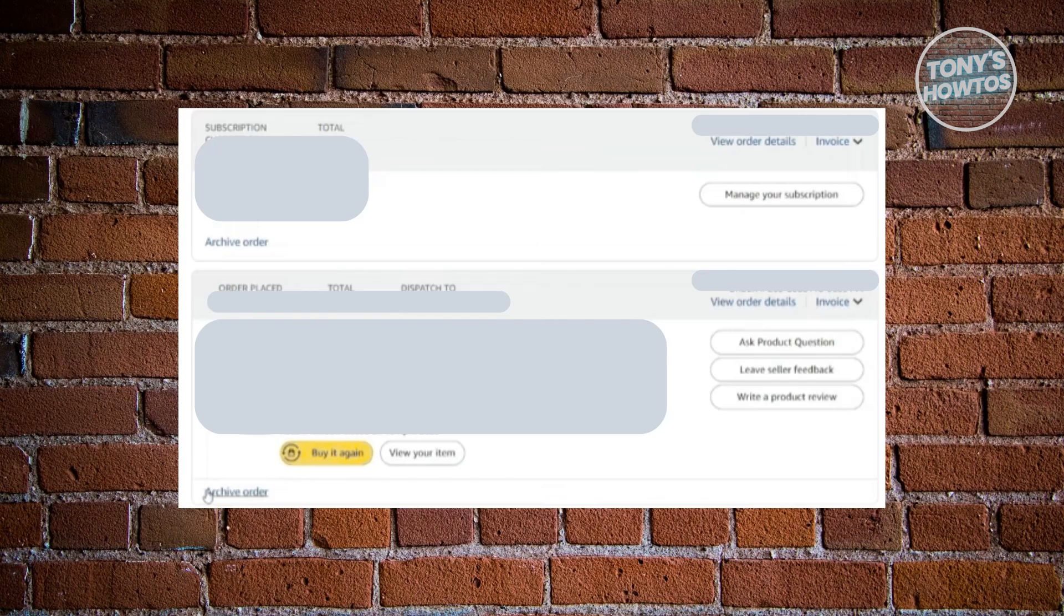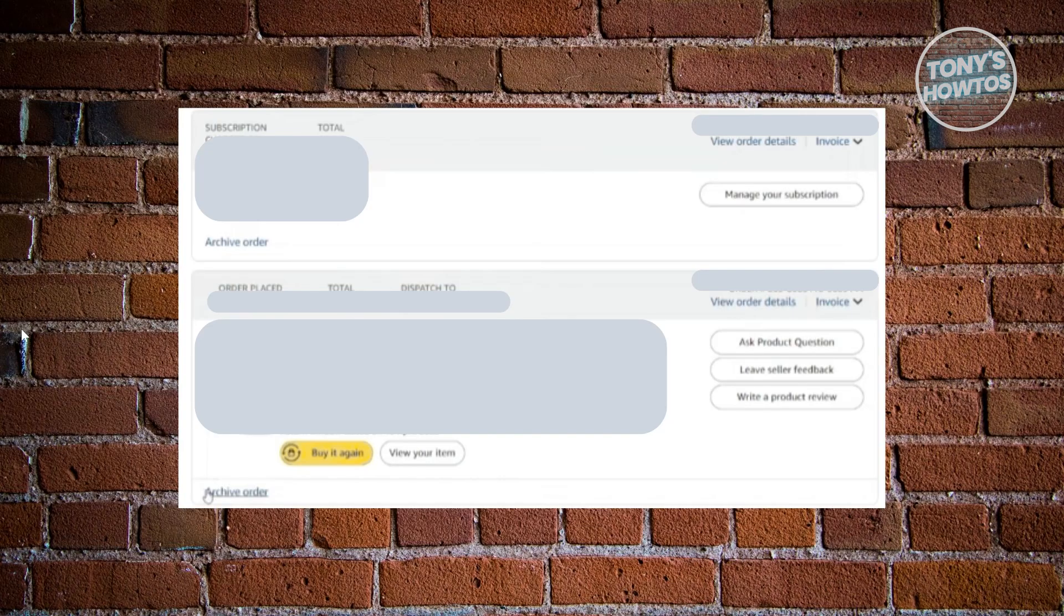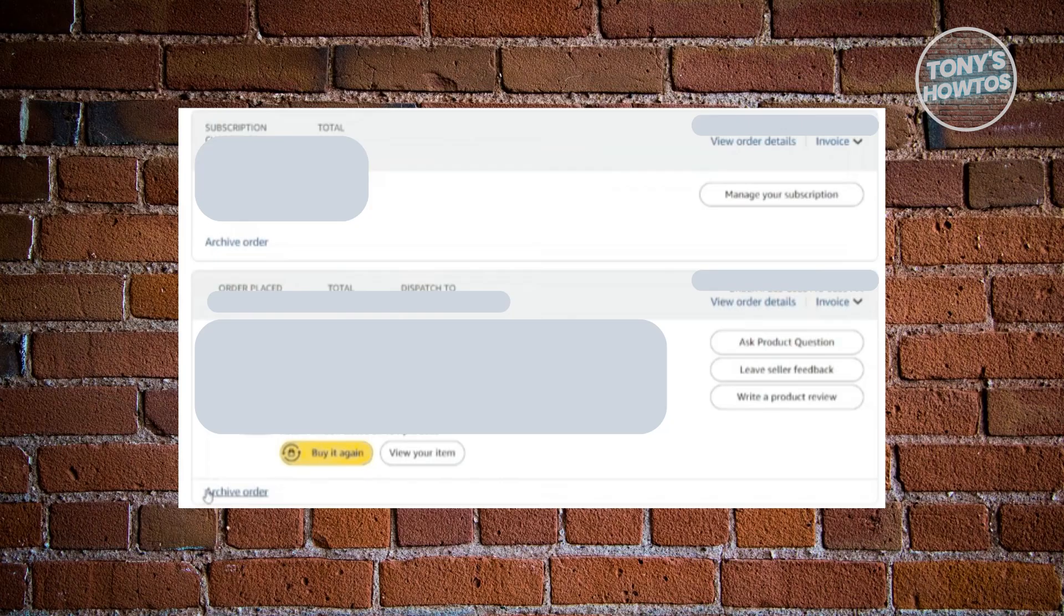You should see different orders and even subscriptions. But at the bottom left of your screen here, you should see a button or link that says archive order. Depending on your Amazon UI, it may be at the bottom left or at the bottom right. Just look for something similar to archive order.